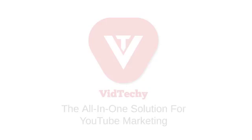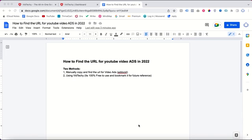Hi, welcome to VedTechie. In this video we are going to see how to find the URL for YouTube video ads. I'm going to show you two methods. The first method is a manual method. Once you go